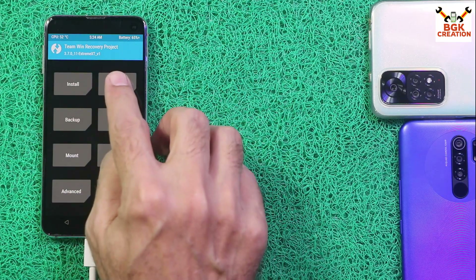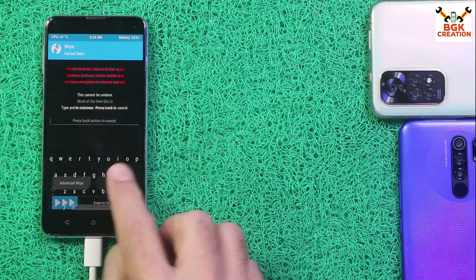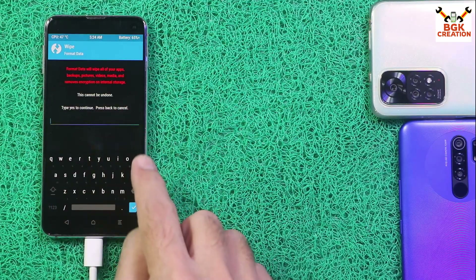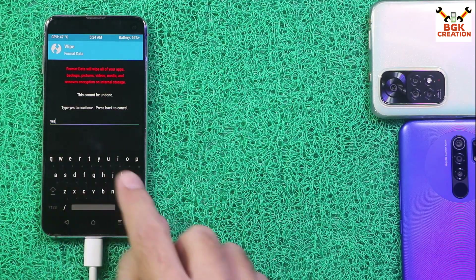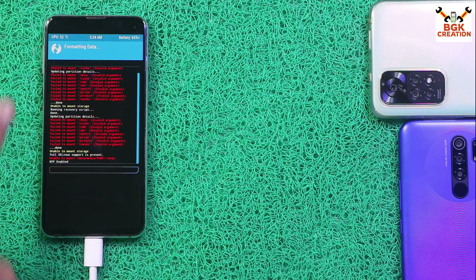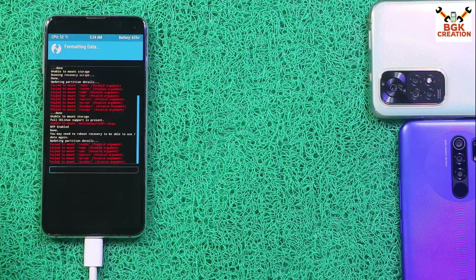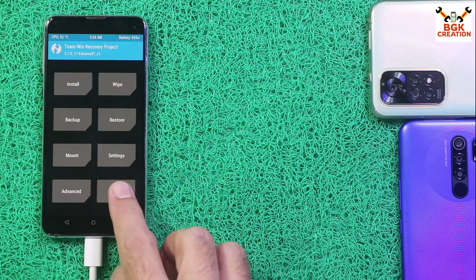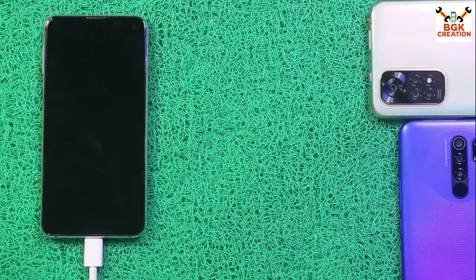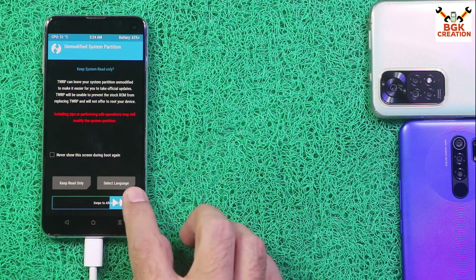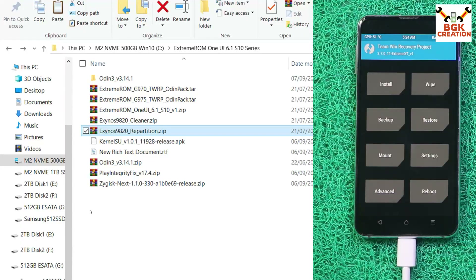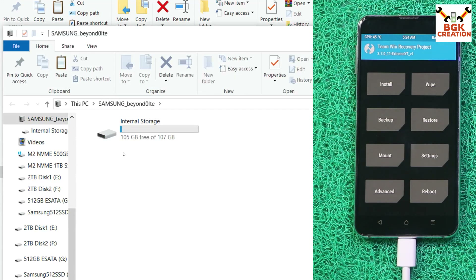Tap Wipe, then tap Format Data and repeat the format data procedure — type 'YES' and confirm. You will see the red lines. Go back to the main screen, tap Reboot and tap Recovery. Swipe to allow modifications. The internal storage will appear on the computer screen.